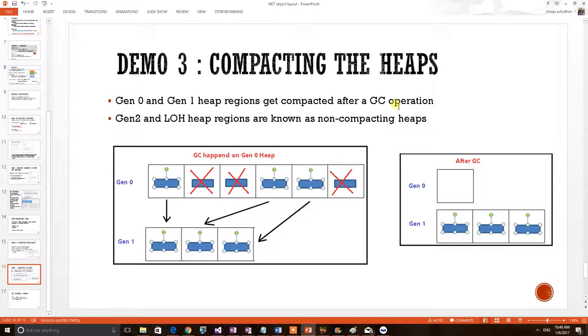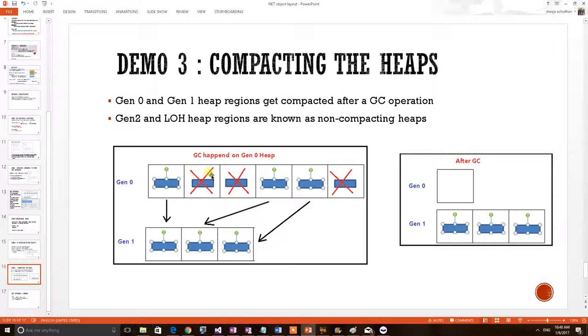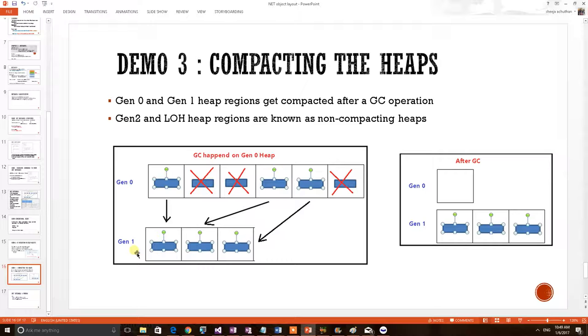Let's try to prove this particular thing using a demo sample. Before that, this is the pictorial representation of a GC happened on Gen0 heap. When GC comes, unreferenced objects will be deleted by the GC and referenced objects will be moved to the next heap section, Gen1. This we have discussed in our previous sample.